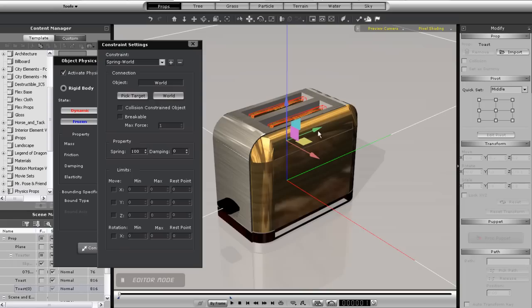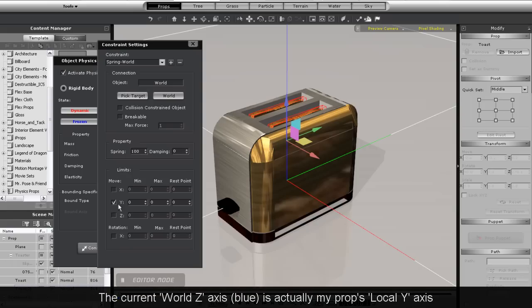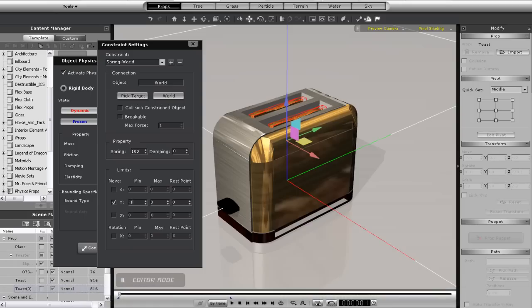Now remember, the world axis is currently on, so the gizmo shows the Z axis pointing upwards. However, I'm adjusting the Y value on my toast here, because although you can't see it at the moment, that's the direction of my toast's local Y axis.